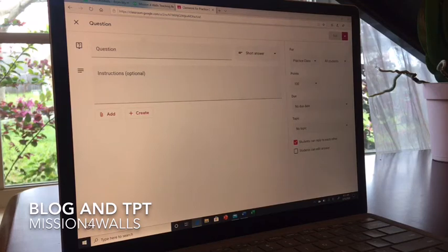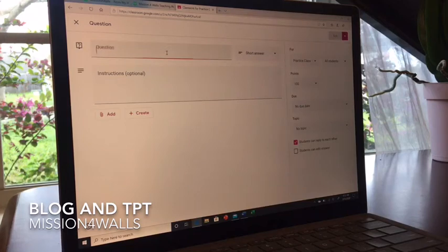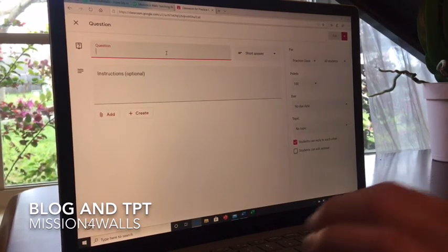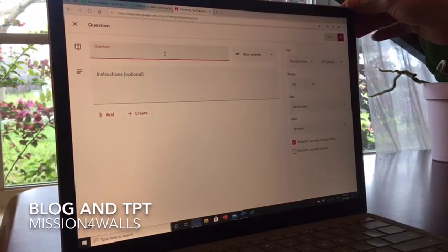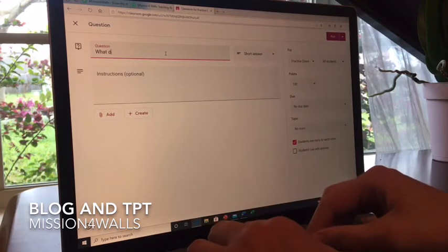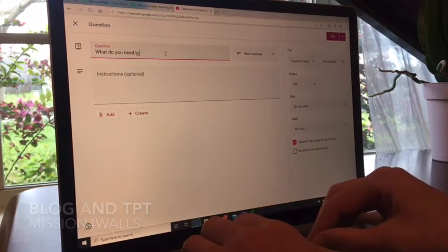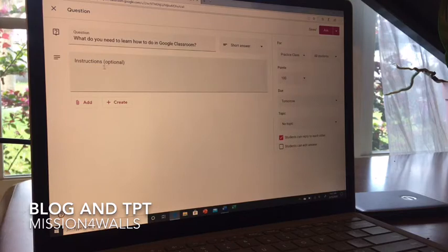As for the question itself, you have the option of making it short answer or multiple choice. Maybe you want a quick, easy-to-grade question — you might do multiple choice. I'm going to make this one short answer. The people in this class are teachers who are in the same boat as me, so I'm going to pose a question relevant to them. I've typed out my question: 'What do you need to learn how to do in Google Classroom?' I've selected short answer. If I want, I can add instructions, but I'm not going to. I have a point value field as well.